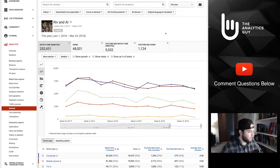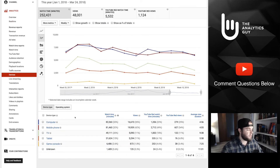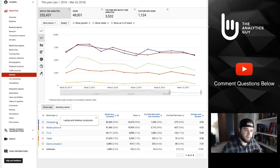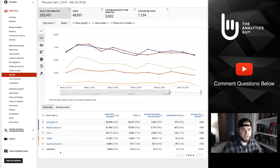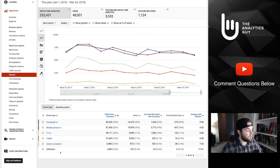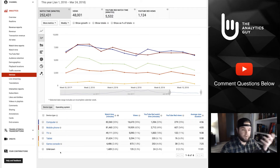Down here at the bottom you have the different device types — how YouTube chooses to define these. They have bubbles you can click on to see exactly what each is. Computers are laptops and desktops; they've got mobile phone, TV, tablet, game console, and unknown. Most people notice this 'unknown' category throughout YouTube Analytics — that's basically data that is not reconcilable by their system, so it's normally a smaller percentage.